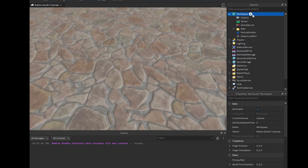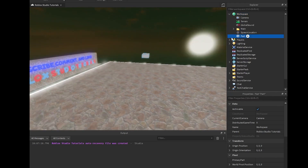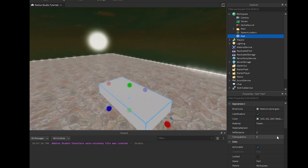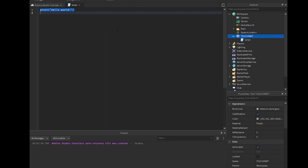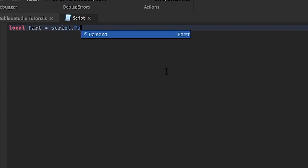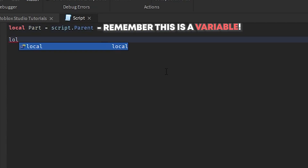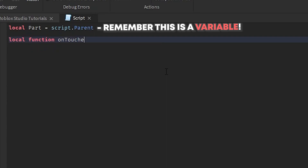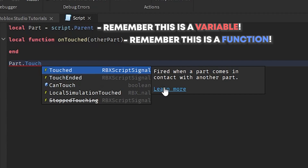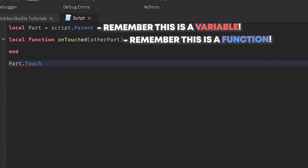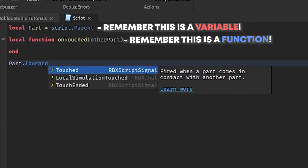We're going to create a Part in Workspace — not a ParticleEmitter, just a Part — place it in the scene, anchor it, and name it 'TouchPart'. Then we'll add a Script directly inside the part. Inside the script, we do: local part equals script.Parent. Then we define a local function called 'onTouched' that takes 'otherPart' as a parameter. We also reference the Touched event on the part.